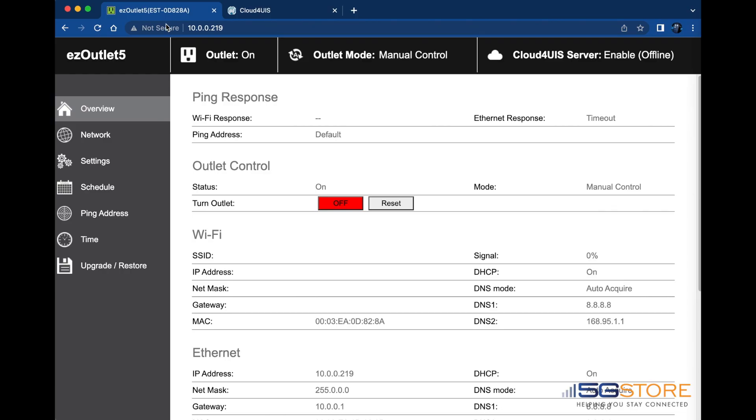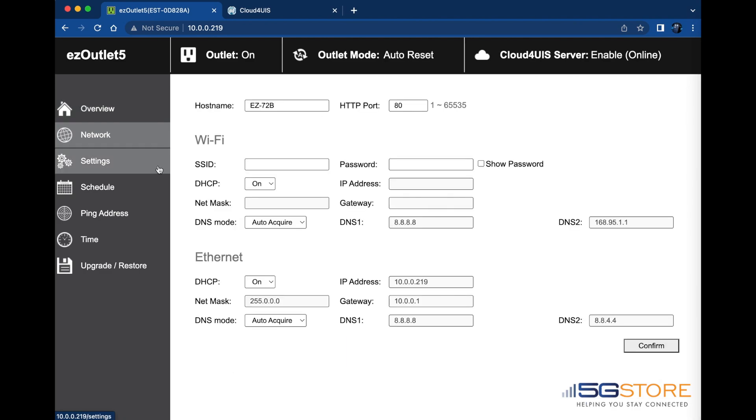Navigate to the network page here and find the Wi-Fi section. Enter the SSID, otherwise known as the Wi-Fi network name, which you want to connect the device to. Enter the password for that Wi-Fi network next.